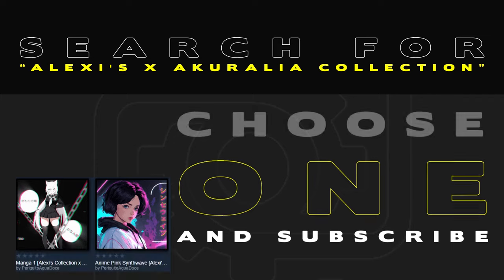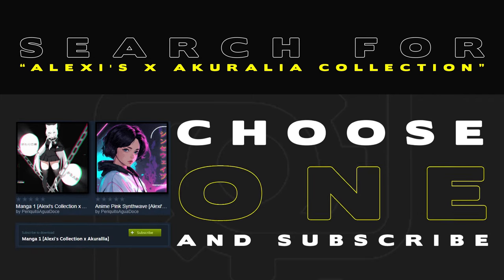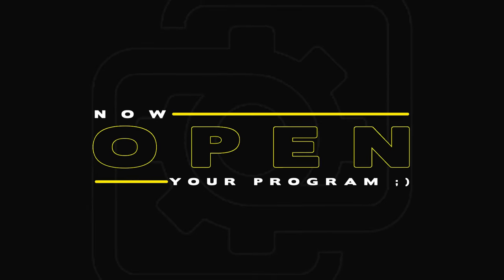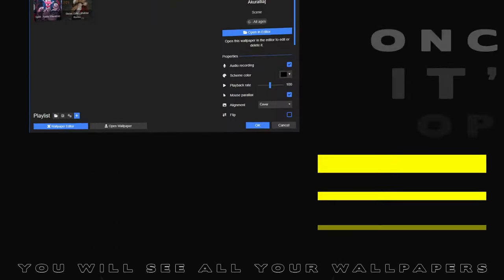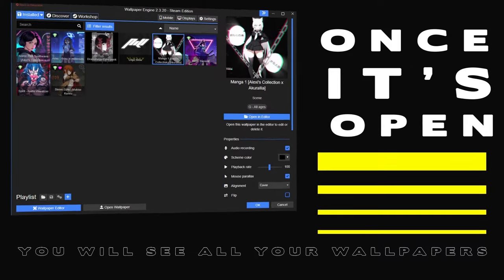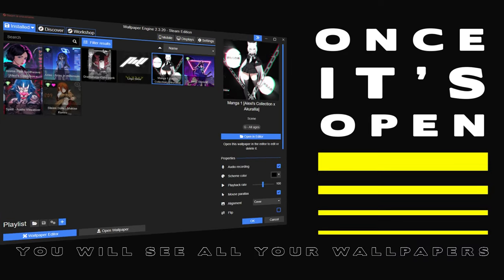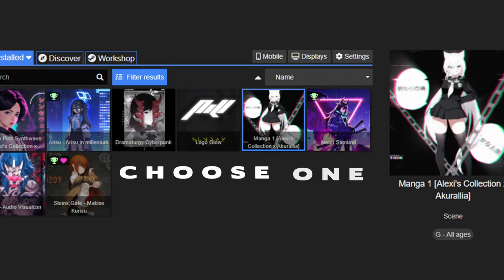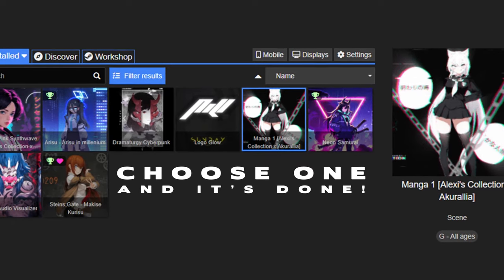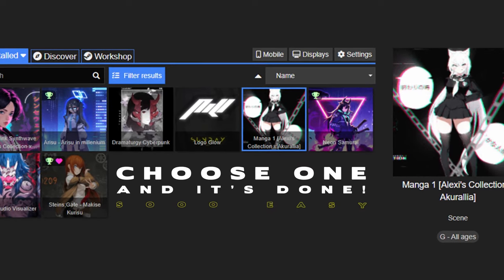Choose the wallpapers you like and hit Subscribe. Now open your program — once it's open you will see all your wallpapers. Choose one and it's done, so easy.